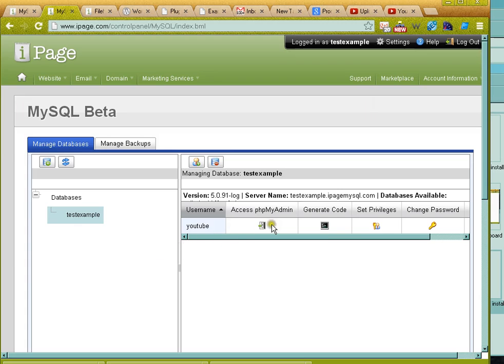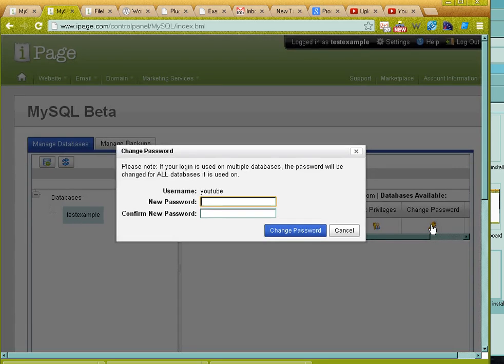And you can see here that I've got several options, and one of them is change password. So I just click on that.